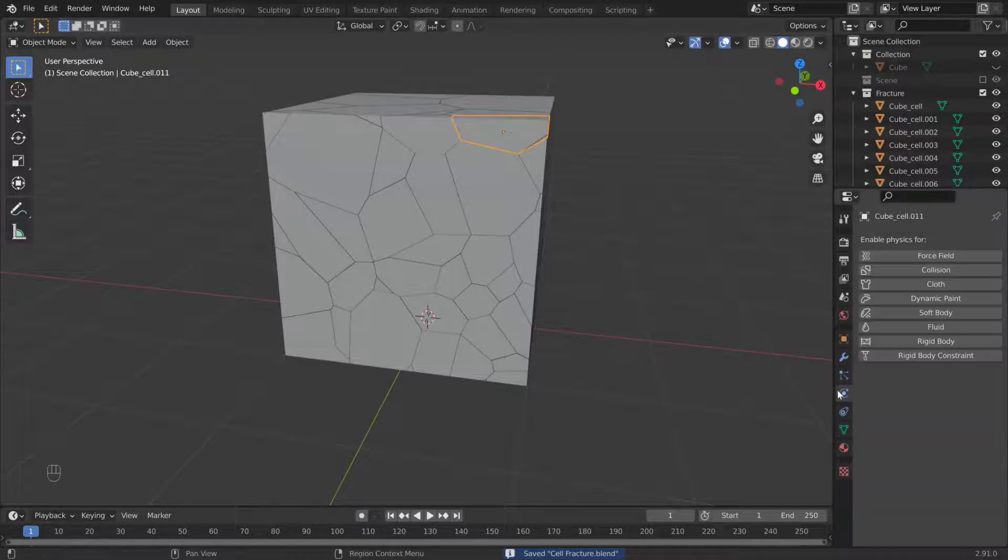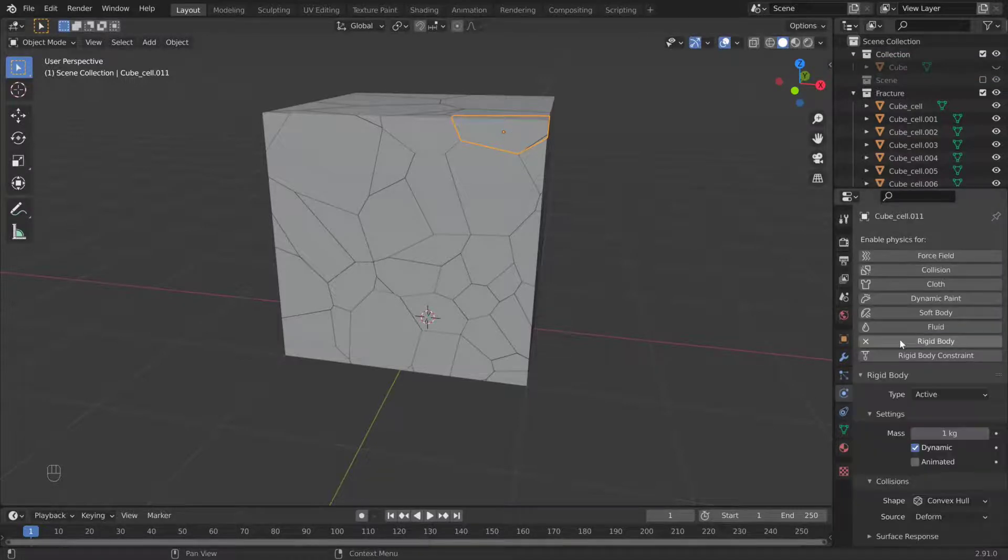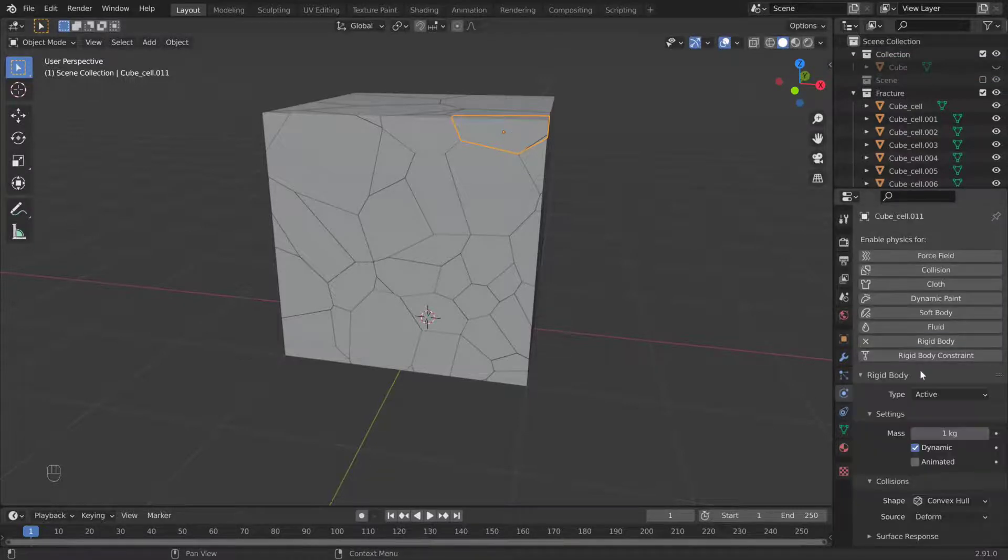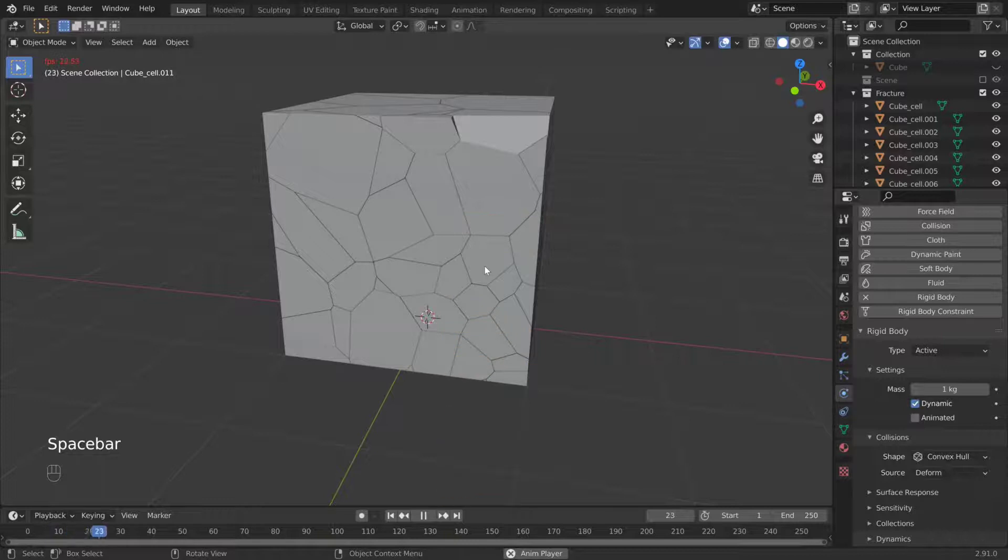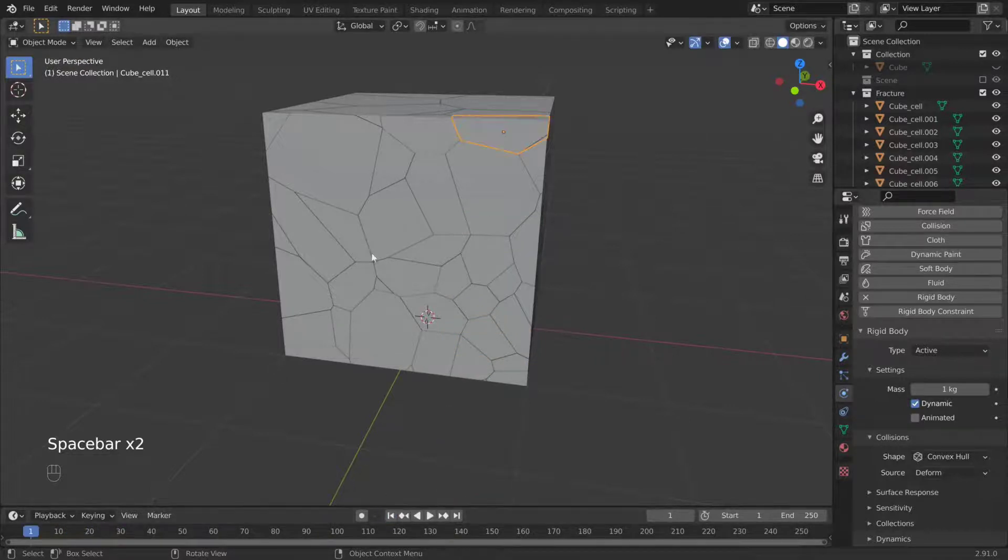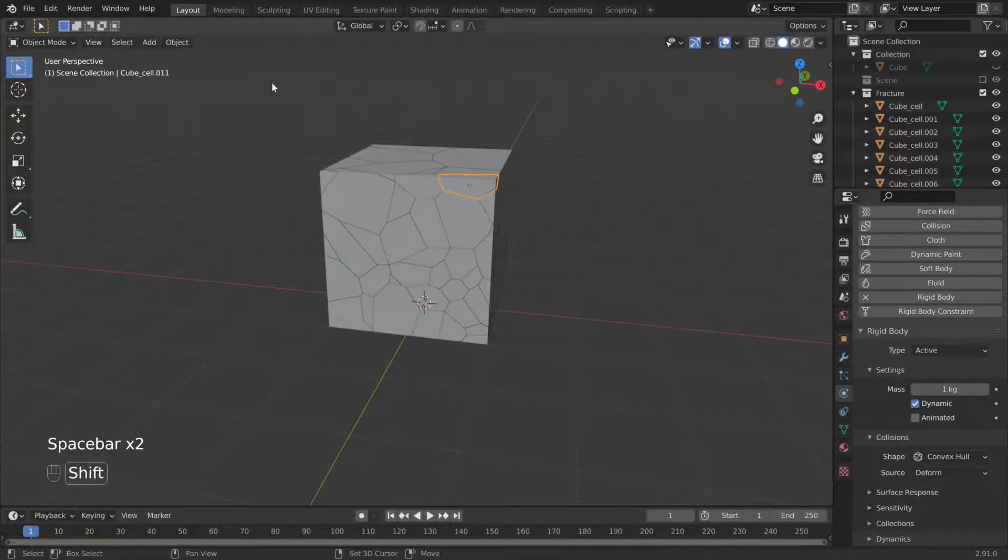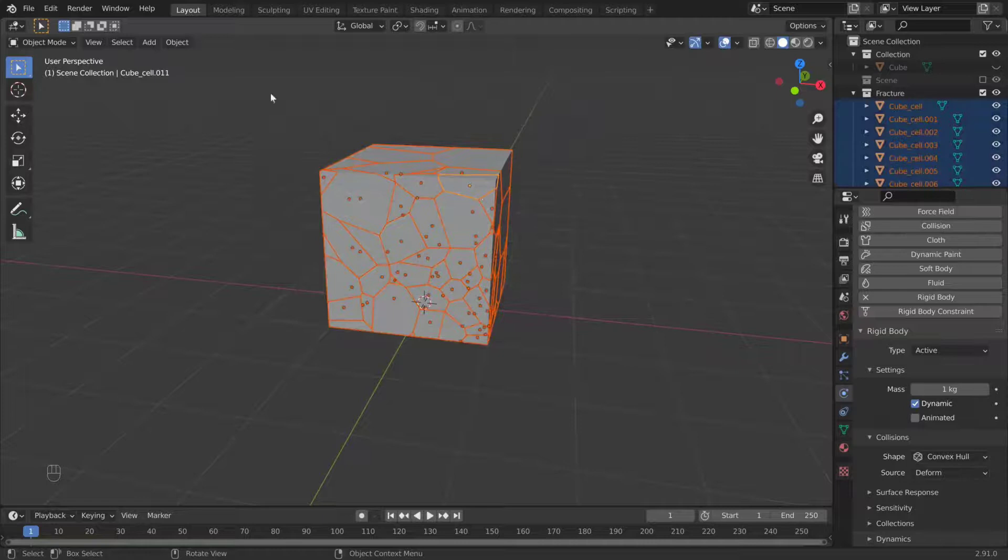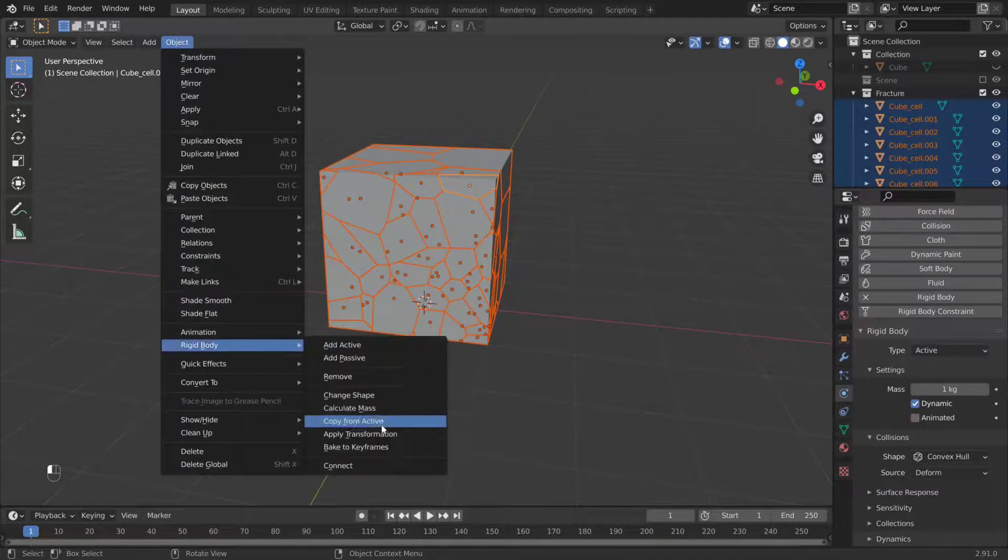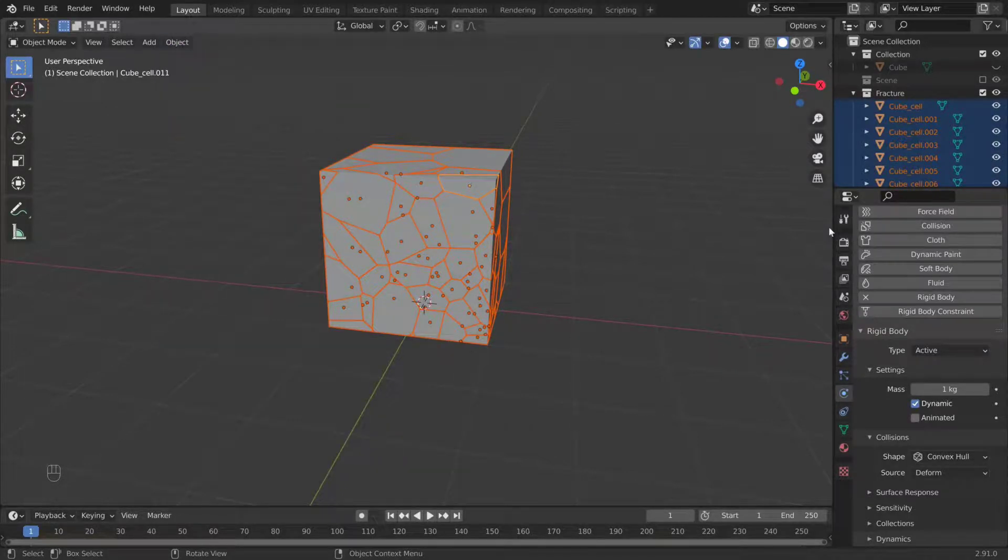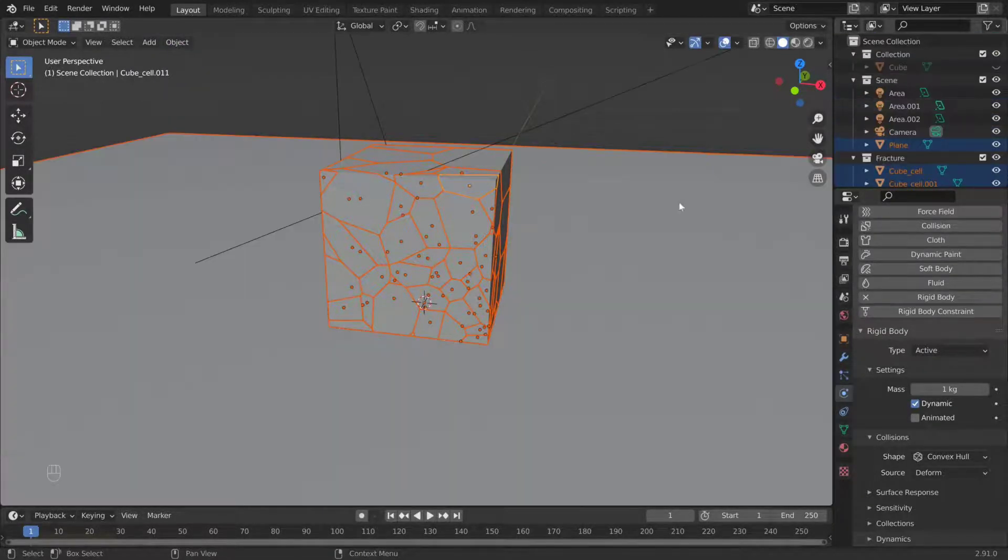Select one object. Enable Rigid Body Physics. You don't need to touch anything, except maybe the friction and bounciness. It should fall through everything. So apply physics to everything else. Select the object you applied physics to, shift to select everything else, and go to Object, Rigid Body, Copy from Object.